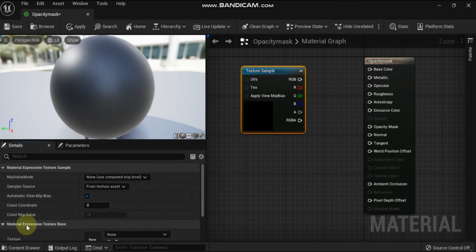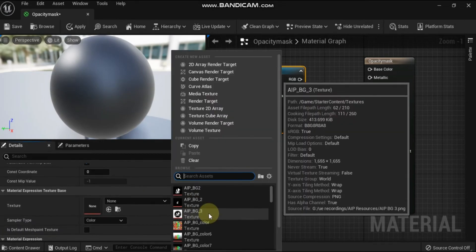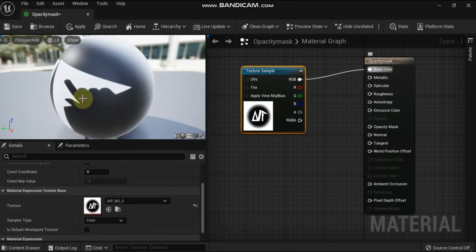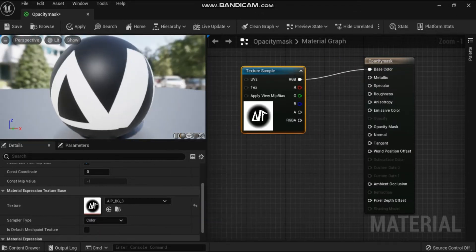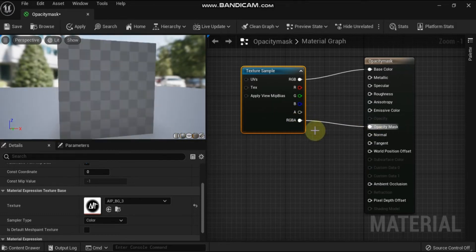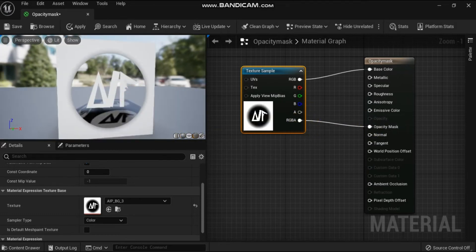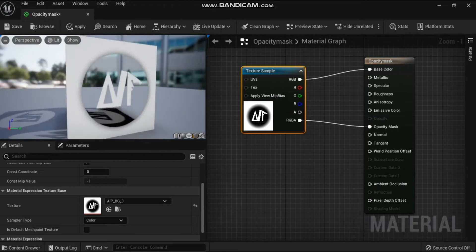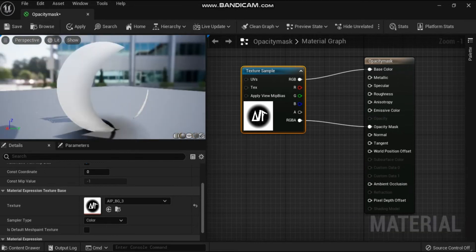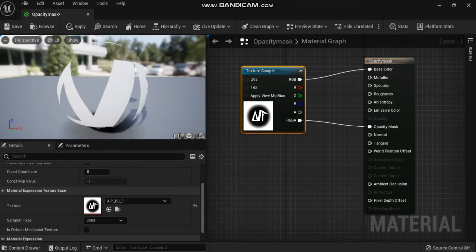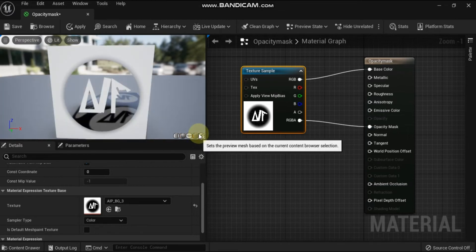It is important to keep in mind the difference between transparent and not rendered. A transparent surface, such as glass, still interacts with light in the form of reflections and specularity. Pixels that are culled in masked mode simply do not draw — you will not see any reflections in those areas.